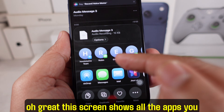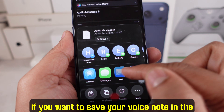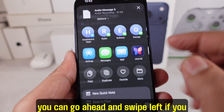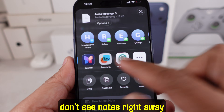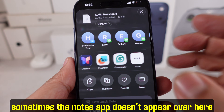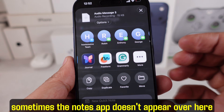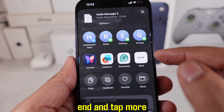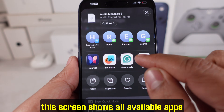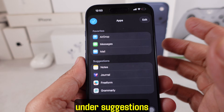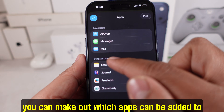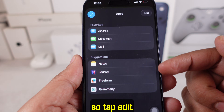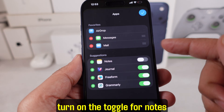This screen shows all the apps you can share to. If you want to save your voice note in the Notes app, you can go ahead and swipe left if you don't see Notes right away. Sometimes the Notes app doesn't appear. If that happens, swipe all the way to the end and tap More. This screen shows all available apps. Under Suggestions, you can see which apps can be added to your favorites — tap Edit and turn on the toggle for Notes.